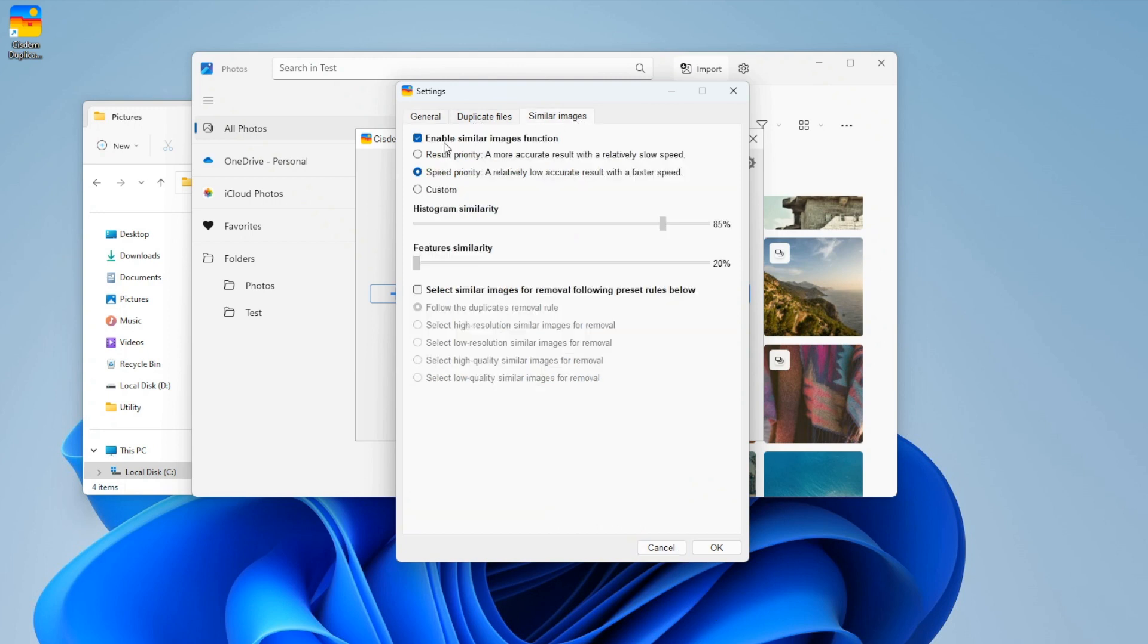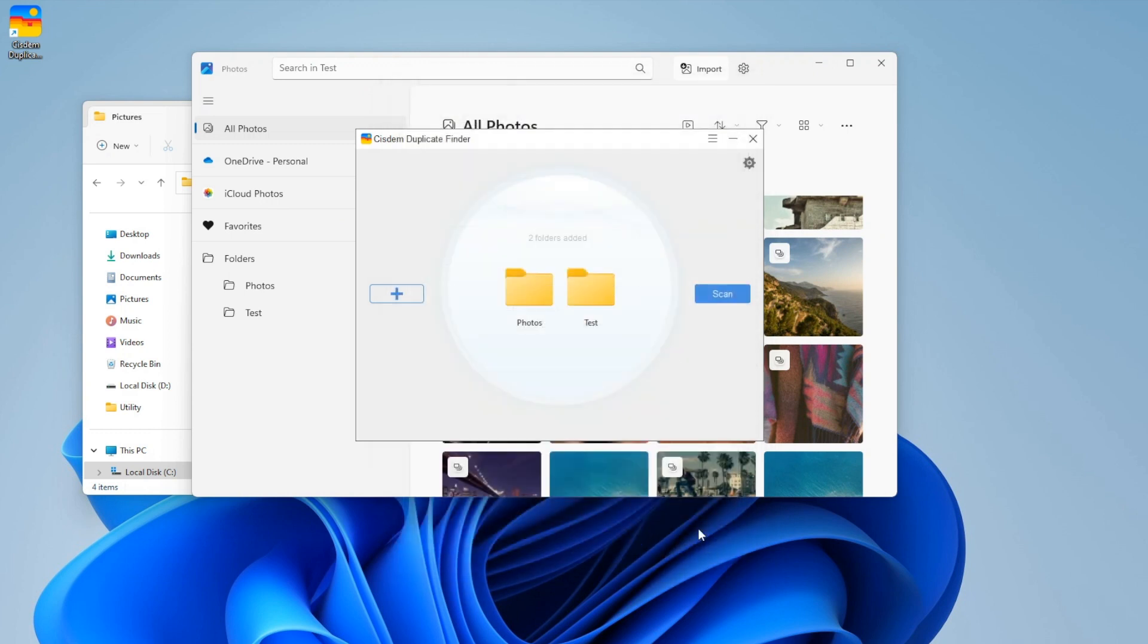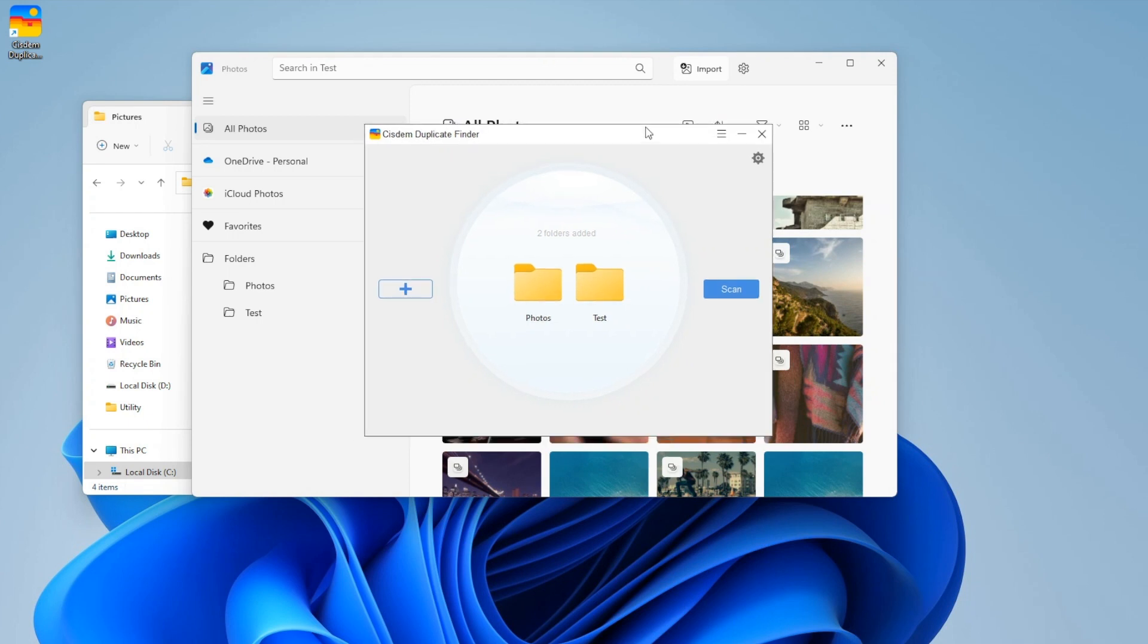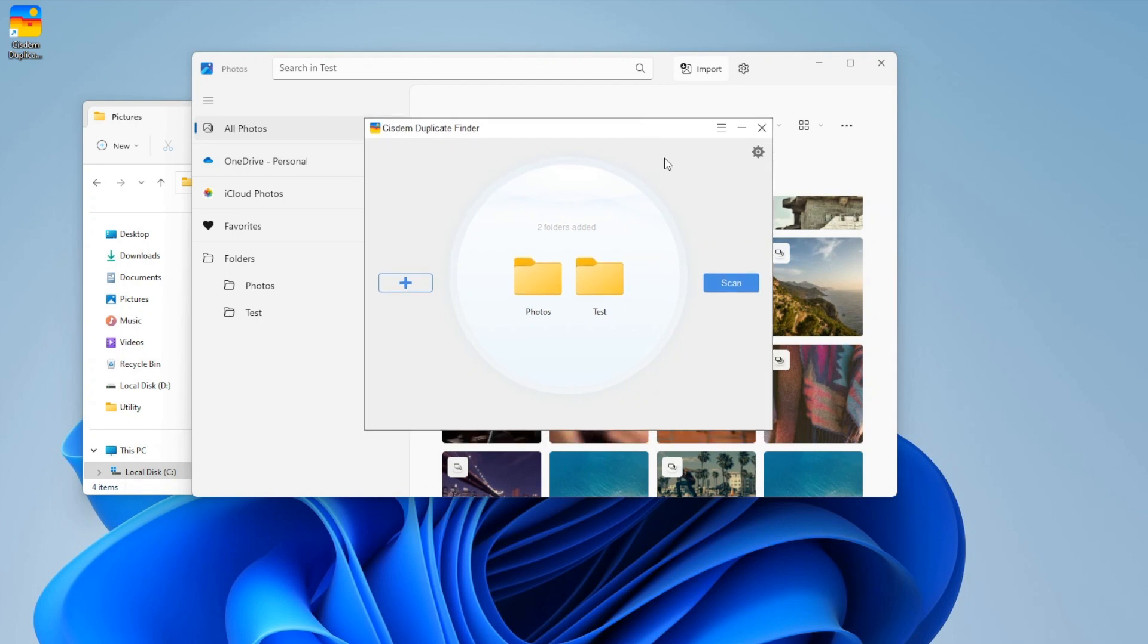You can also turn on or turn off the feature to find similar photos. Click OK to save the settings. Click the Scan button.